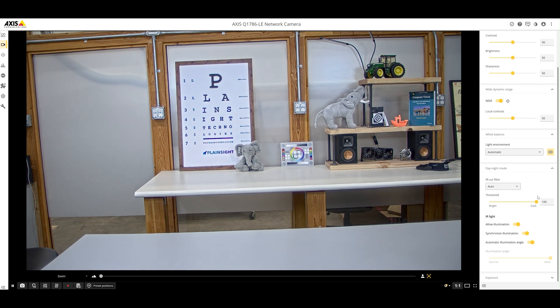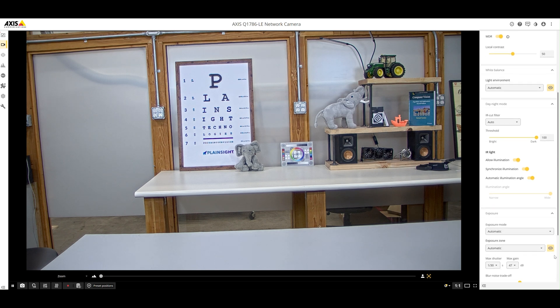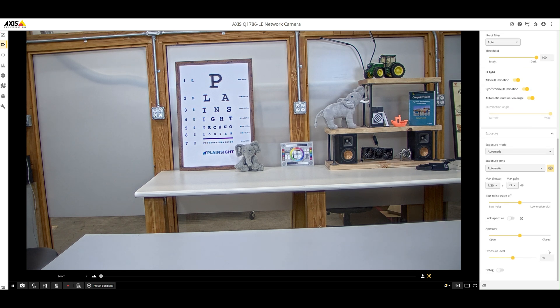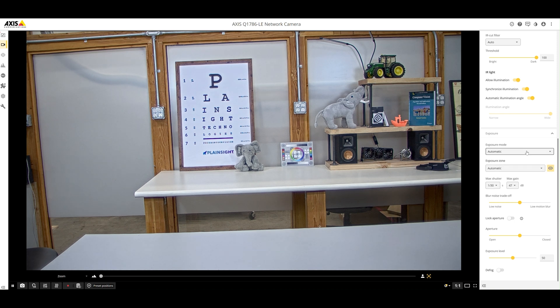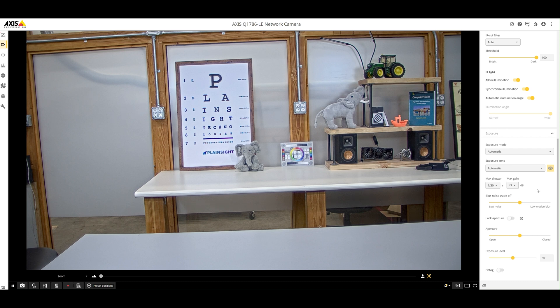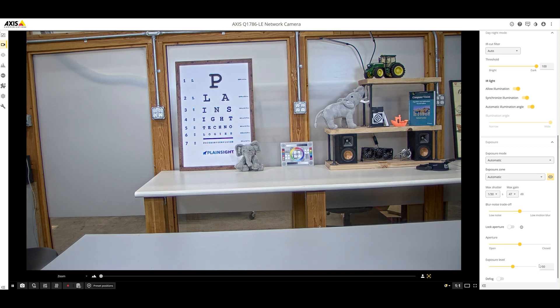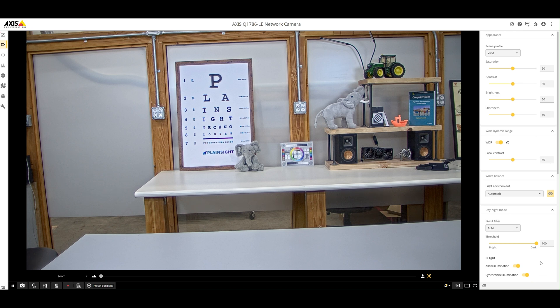There's the infrared filter cutoff. Different types of exposure modes available. Again, the different settings are pretty impressive for what these cameras can do.